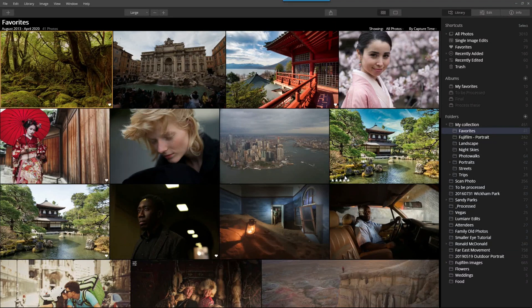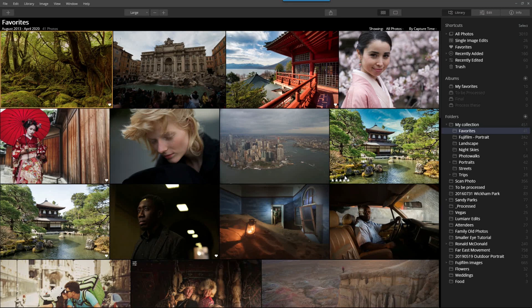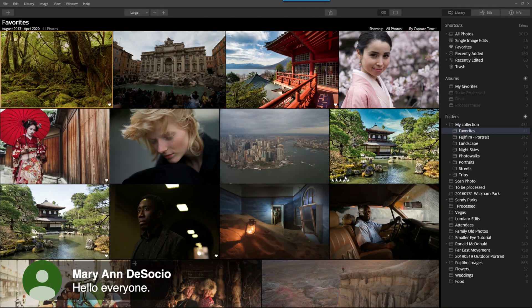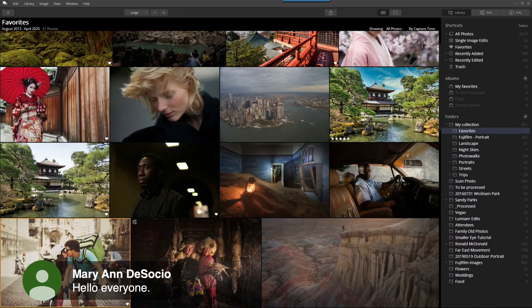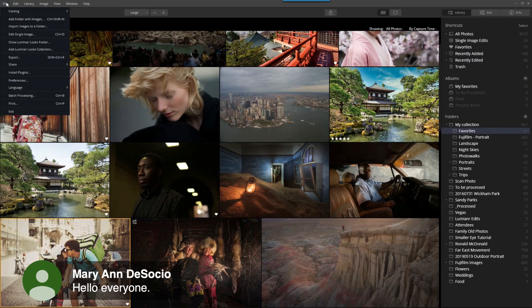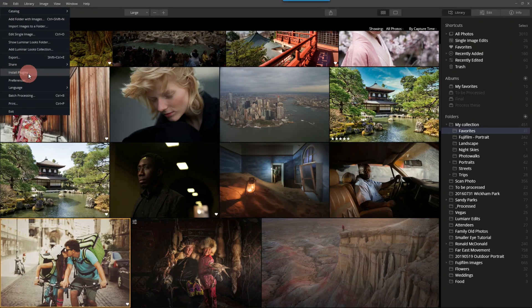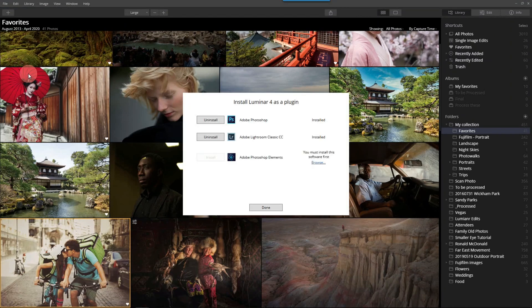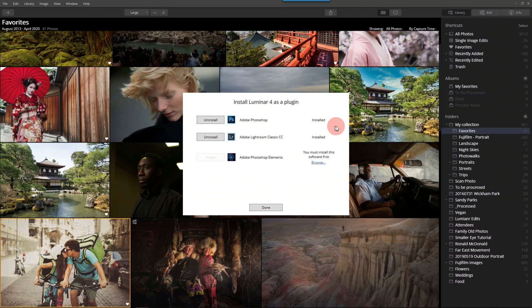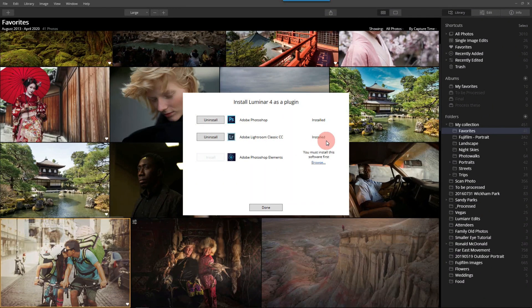So here we are. I'm inside Luminar right now. The first thing I need to do is make sure I have the plugins installed. So from the file menu, let me make sure I have the pointers set. I'll come down and select install plugins. And sure enough, we have the Photoshop plugin installed. And I also have the Lightroom plugin installed.